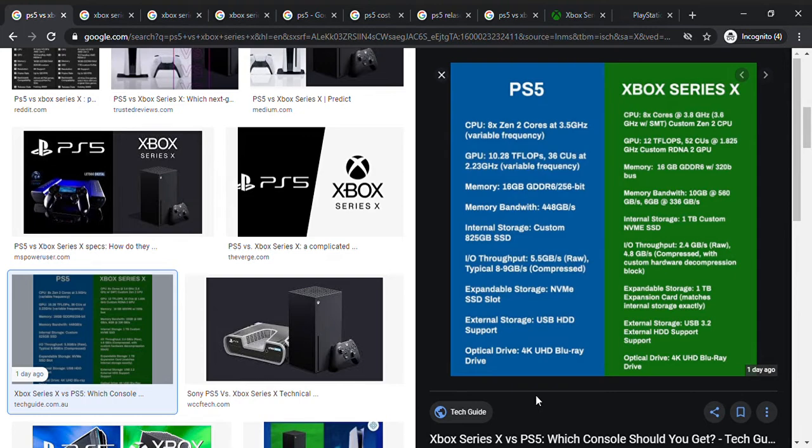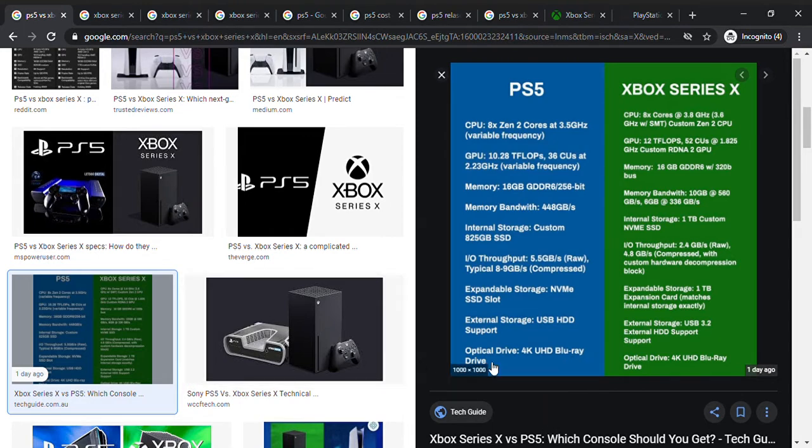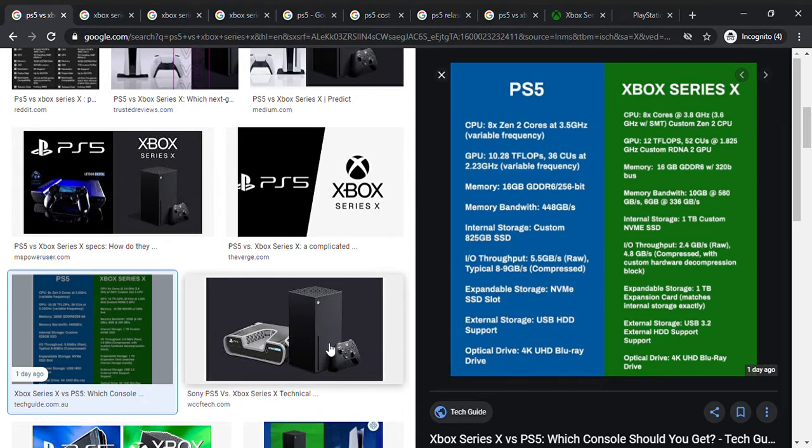The expandable storage is kind of the same thing. And this also has 4K UHD Blu-ray drive, same as this, so you can watch movies in 4K if you have the Blu-ray disc, you can just insert it there.